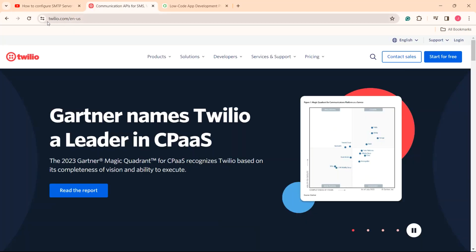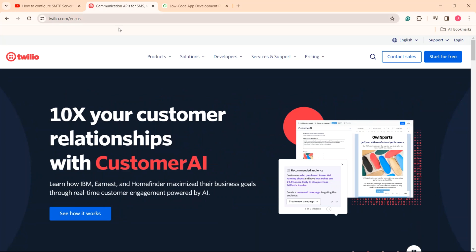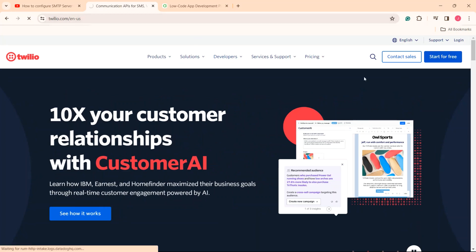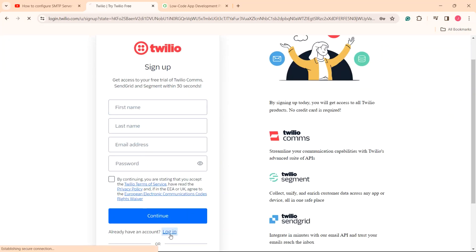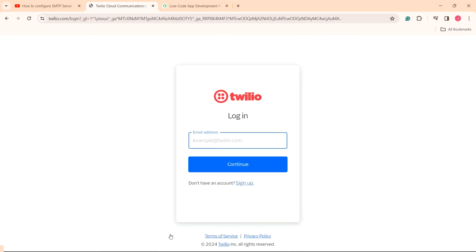First of all, go to the Twilio webpage and create a new trial account. For this, click start for free and follow the instructions. I have already created one, so I will simply log into it.